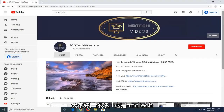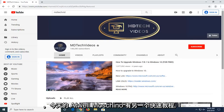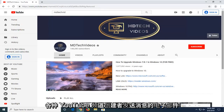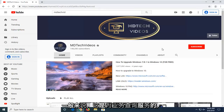Hello everyone, how are you doing? This is MD Tech here with another quick tutorial. In today's tutorial I'm going to show you guys how to send emails or messages to various YouTube channel creators.